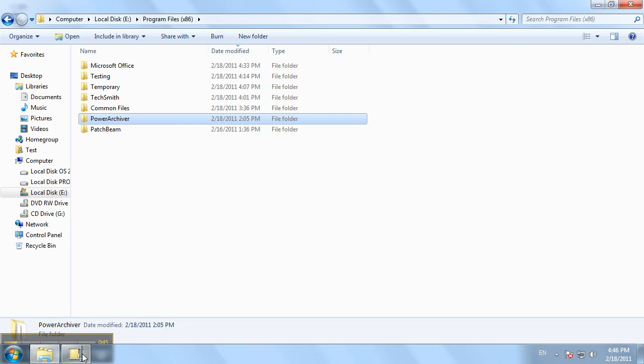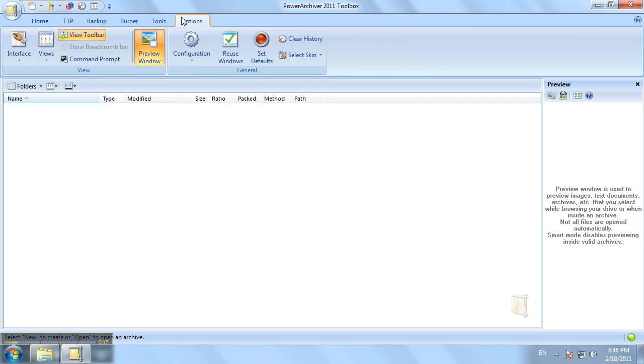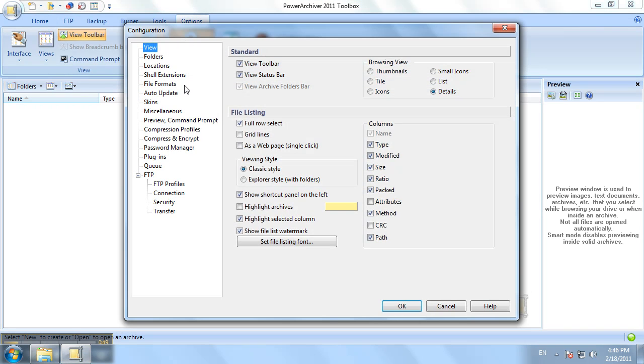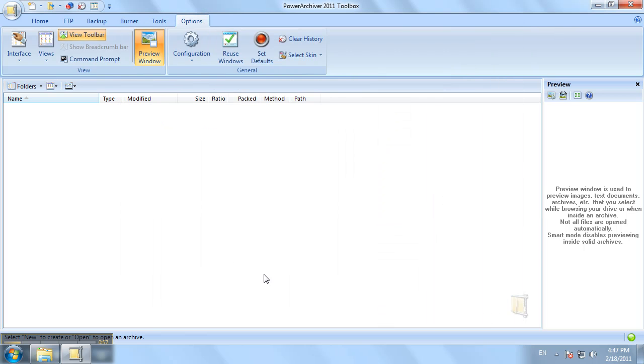Now, with PowerArchiver 2011, we'll go ahead and go to the configuration tab, miscellaneous, and enable user account control elevation support. Click OK.